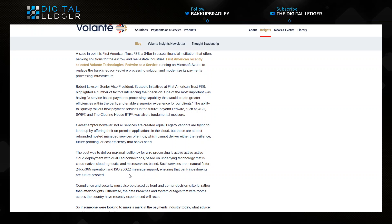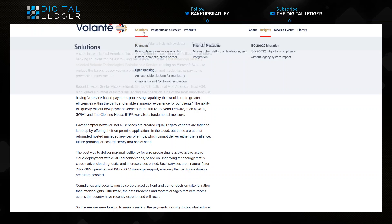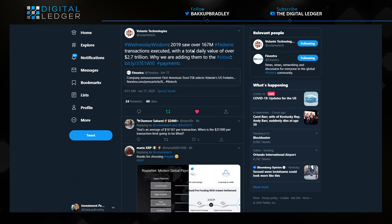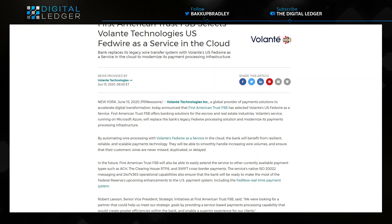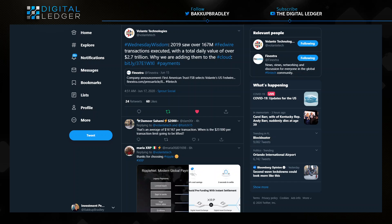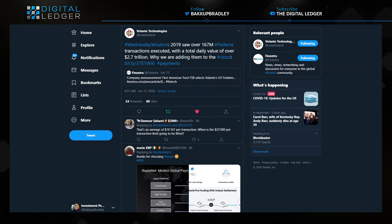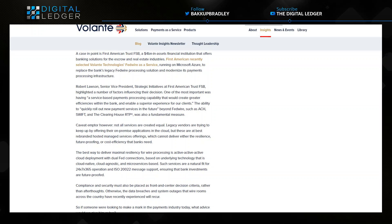That is built around the ISO 20022. There we have it. So now the next thing I want to do is go back to this statement, the Wednesday Wisdom. We know that Valente is now offering this as a solution for First American Trust, and I don't know what their payment flows every day through FedWire are.